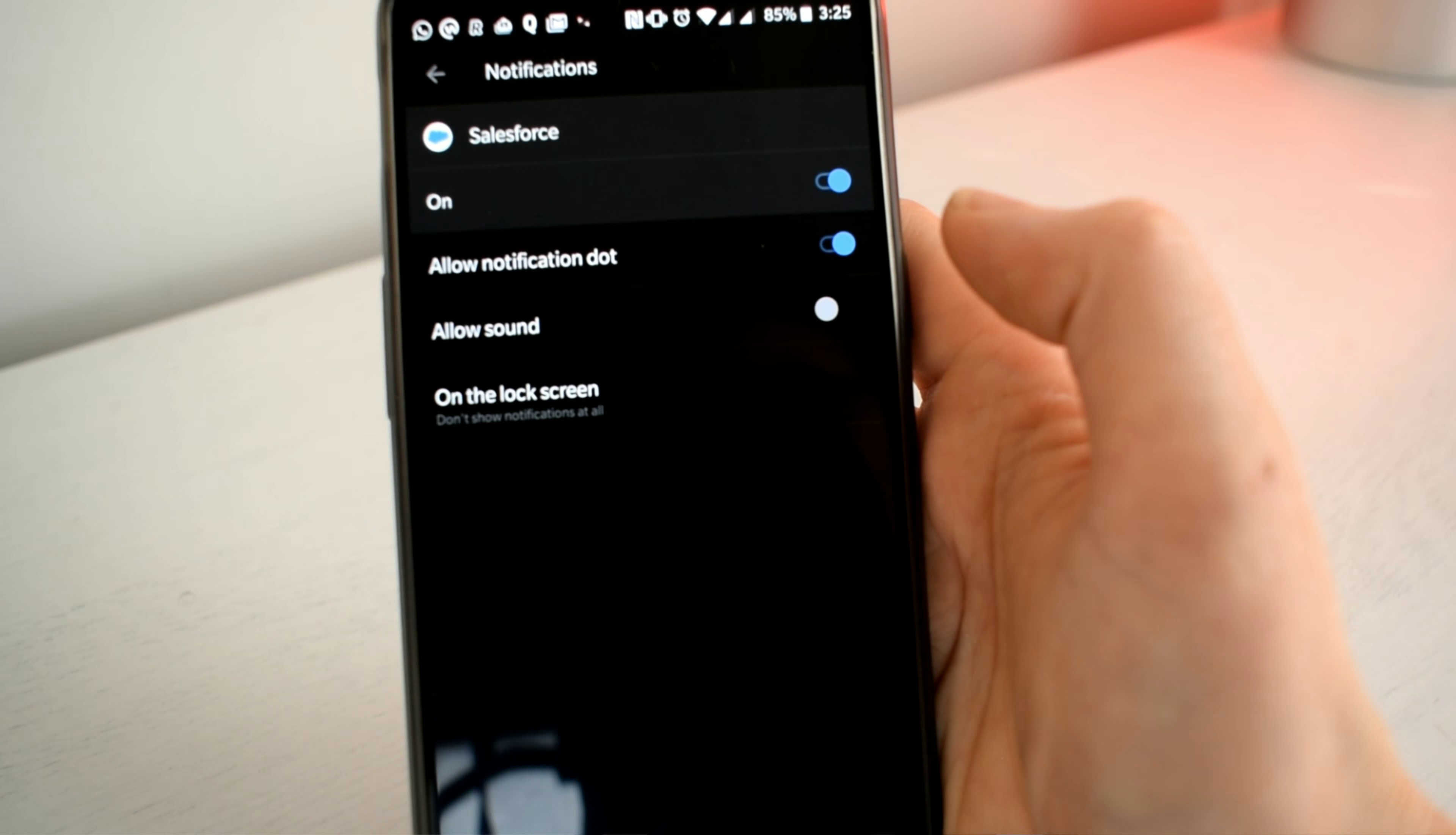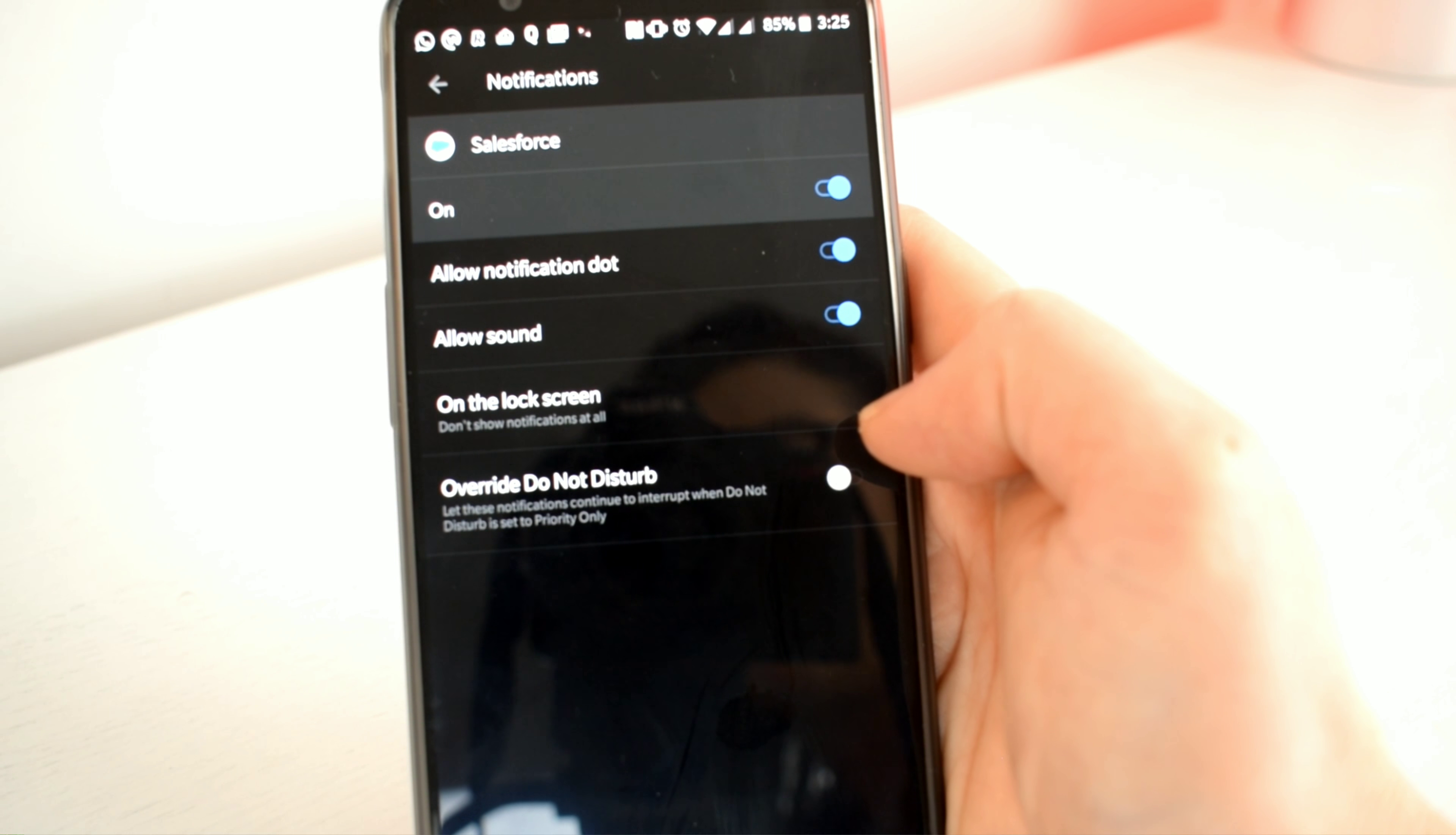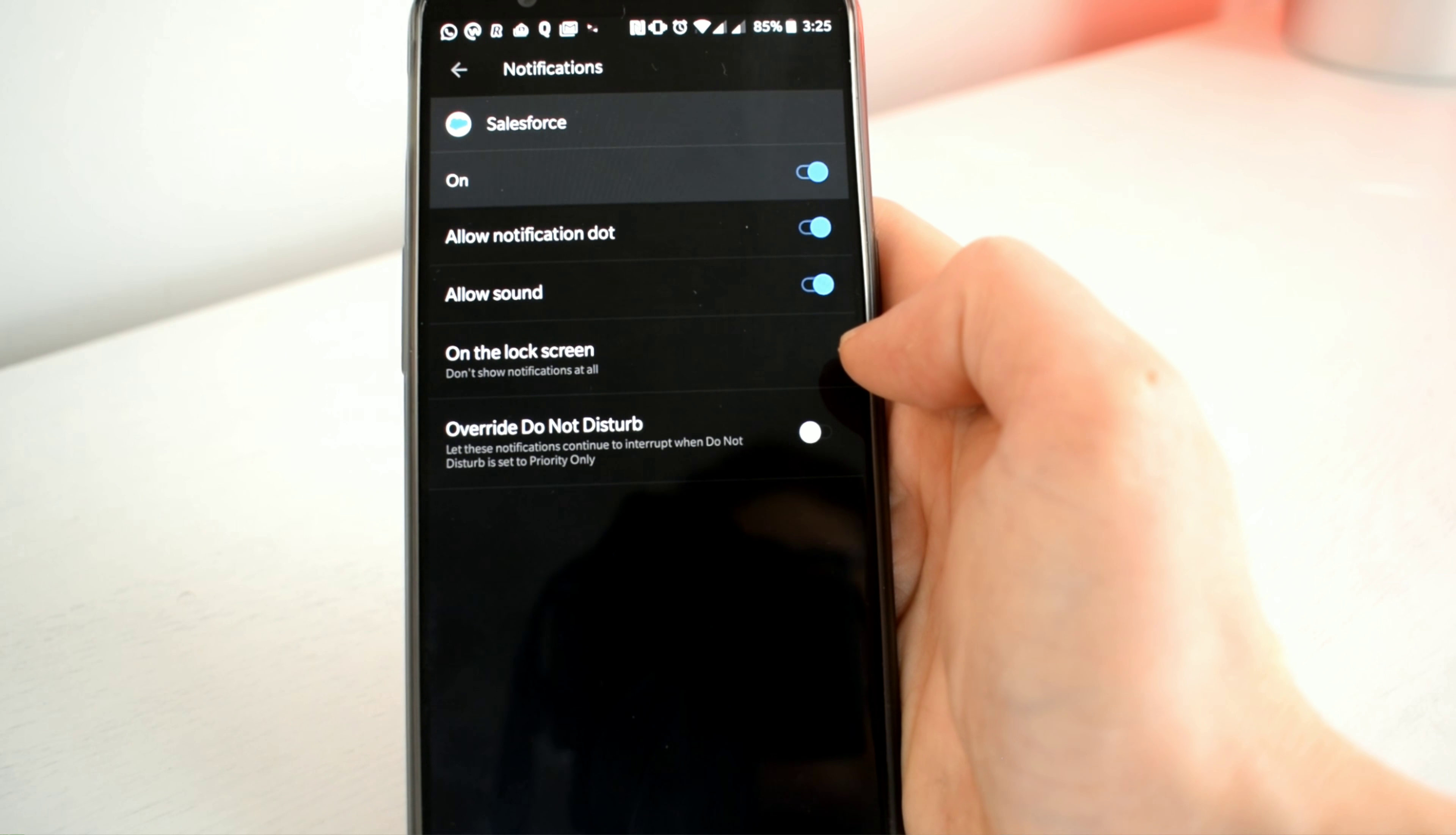And lastly to keep the overwriting do not disturb setting off because do not disturb to me means do not disturb.